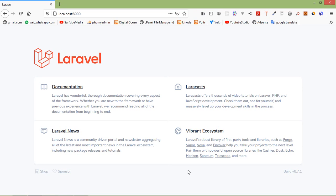Hi everyone, welcome back to the Laravel 8 tutorial. In this video, we are going to learn about LiveWire Form Validation. Let's see how we can validate a form in LiveWire.